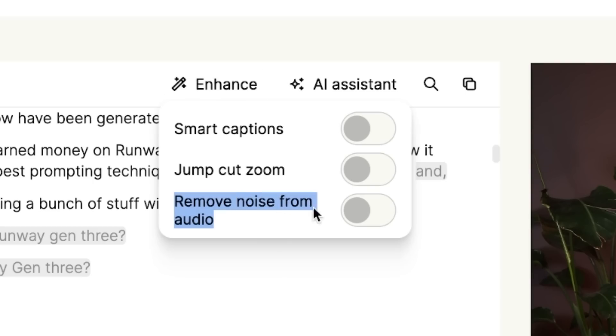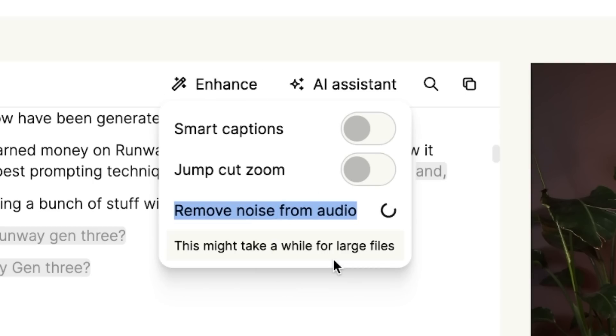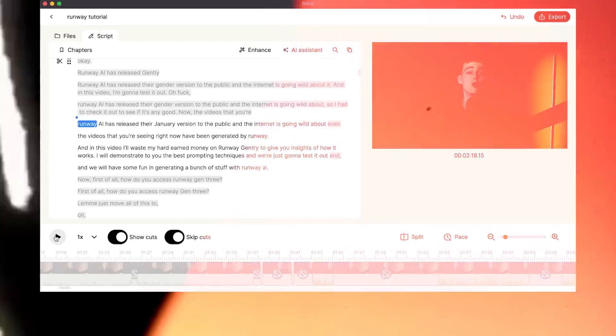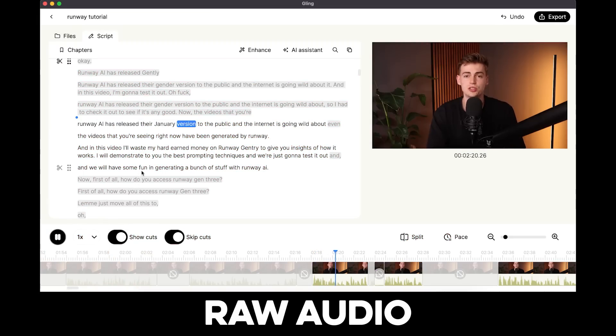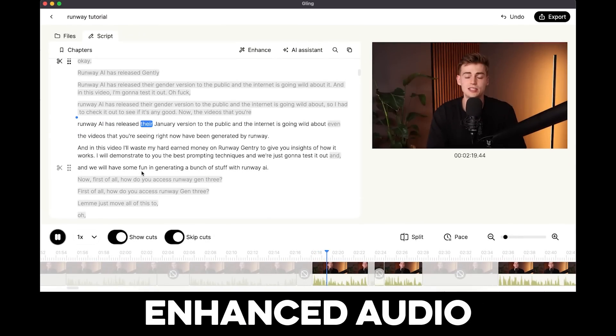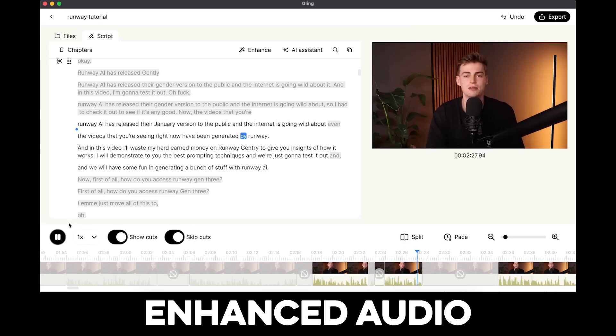Next up, we can enhance our footage. Like I mentioned, I'm not using my good microphone here — I'm using my camera microphone. What I can do now is remove noise from the audio, and this way it will get enhanced and sound better. Just have a listen to these two examples so you can tell the difference: [before] 'Runway AI has released their Gen 3 version to the public, and the internet is going wild about it. The videos you're seeing right now have been generated by Runway.' [after, enhanced audio] Same clip — noticeably cleaner.